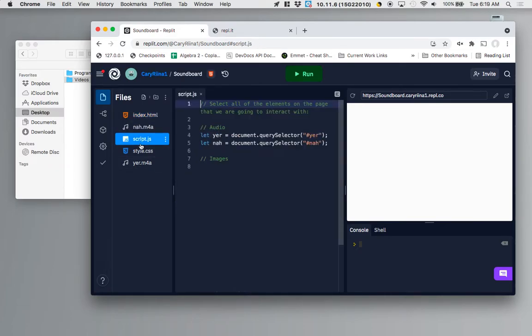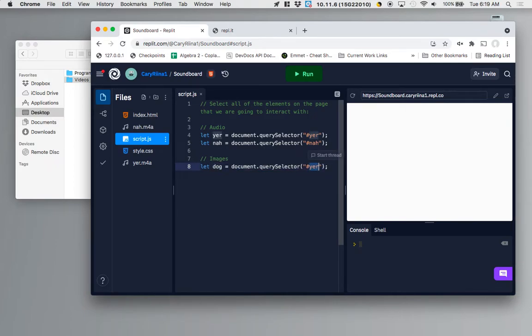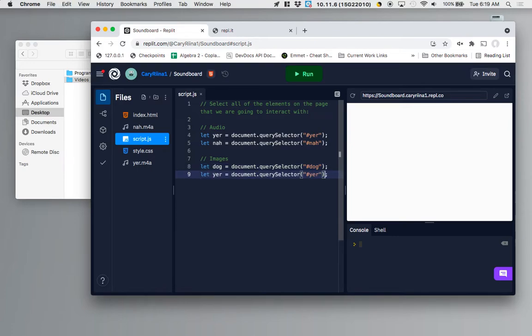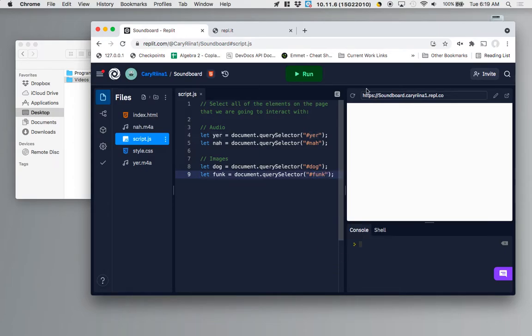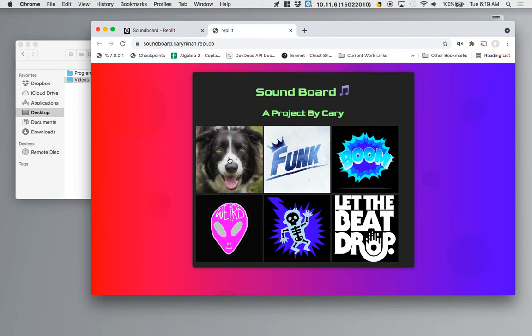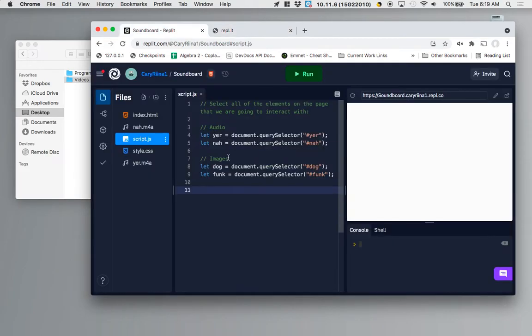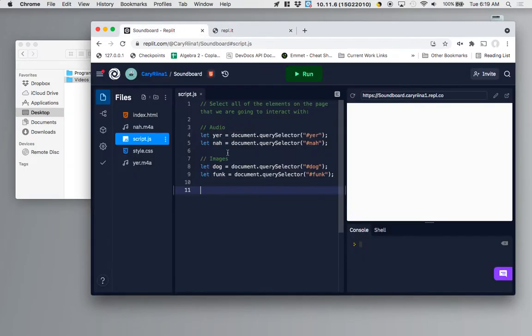Now in selecting the images it's going to be a really similar line of code so let me paste that here but instead of YER it's going to be dog, select the thing with ID of dog and funk select the thing with ID of funk. So now that we've got all these pieces selected, we've got the images and audio we need to make them actually interact with each other. That's pretty simple to do.